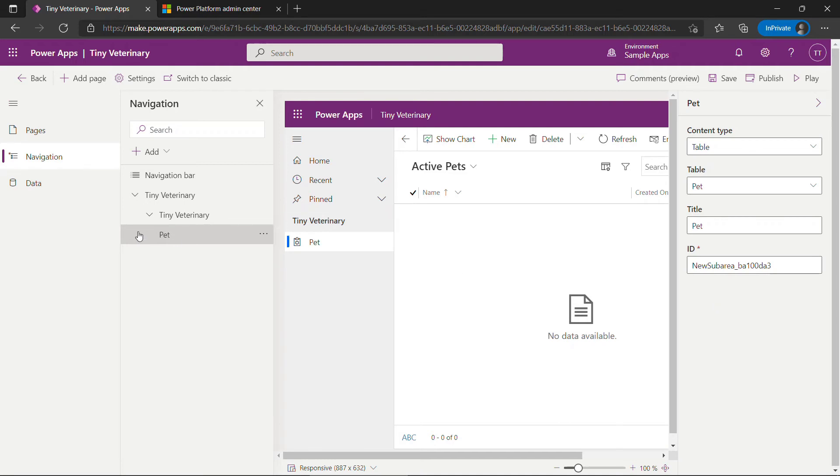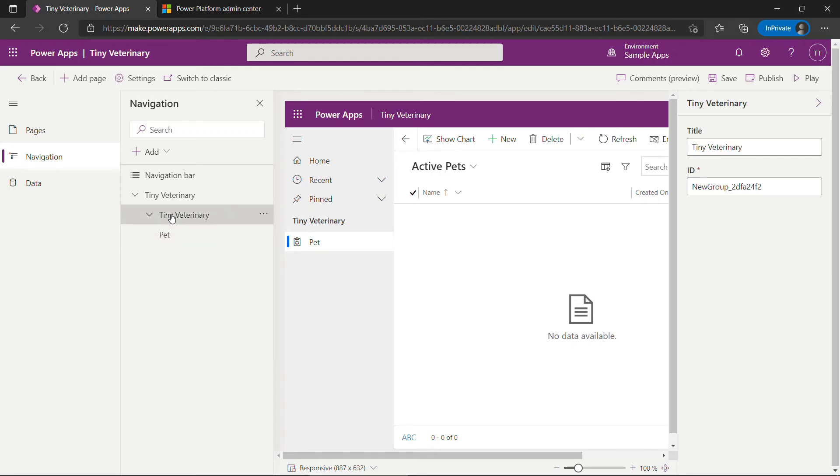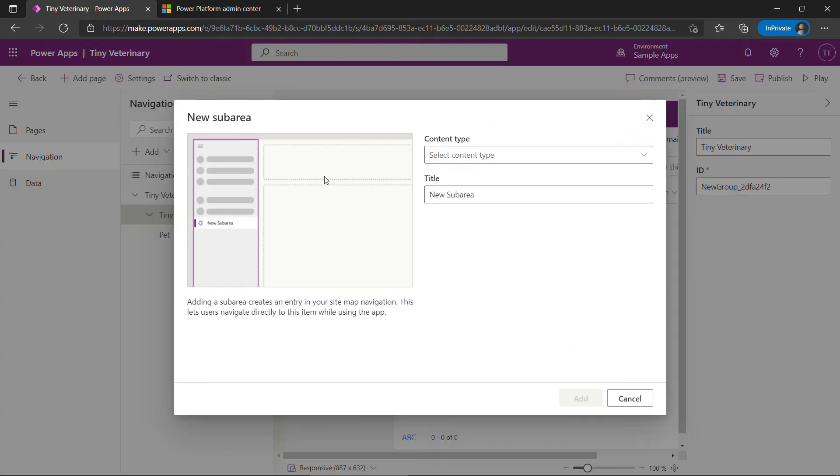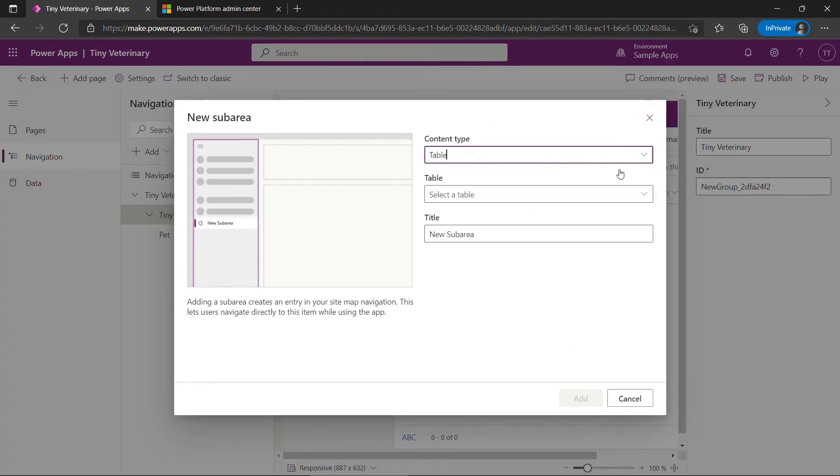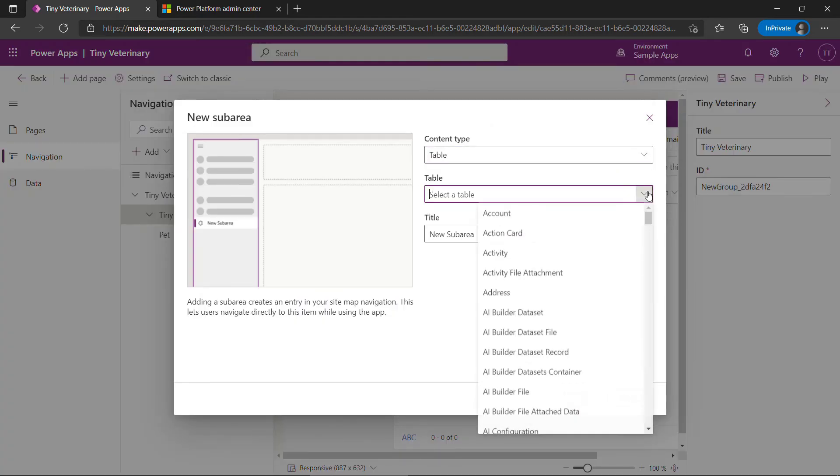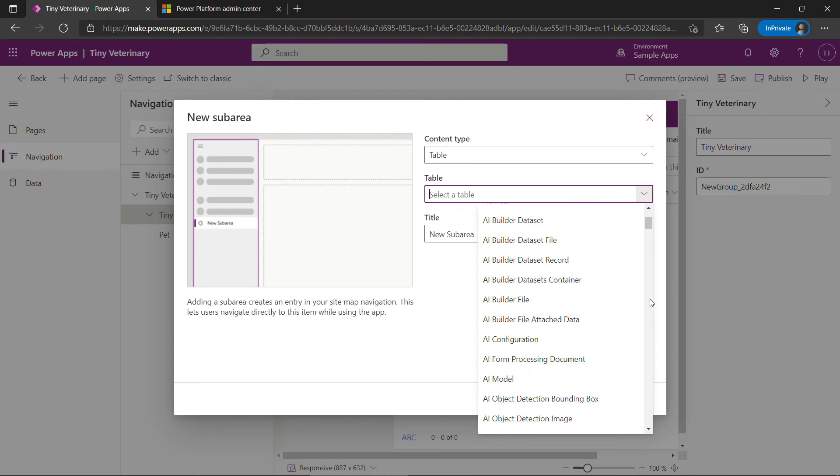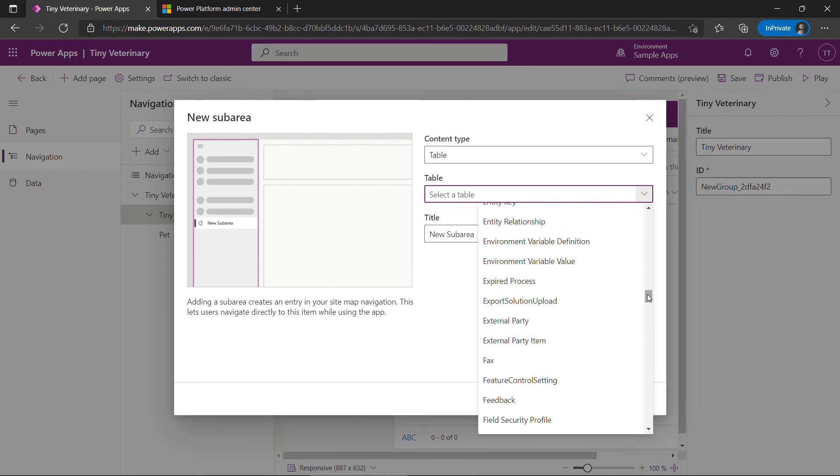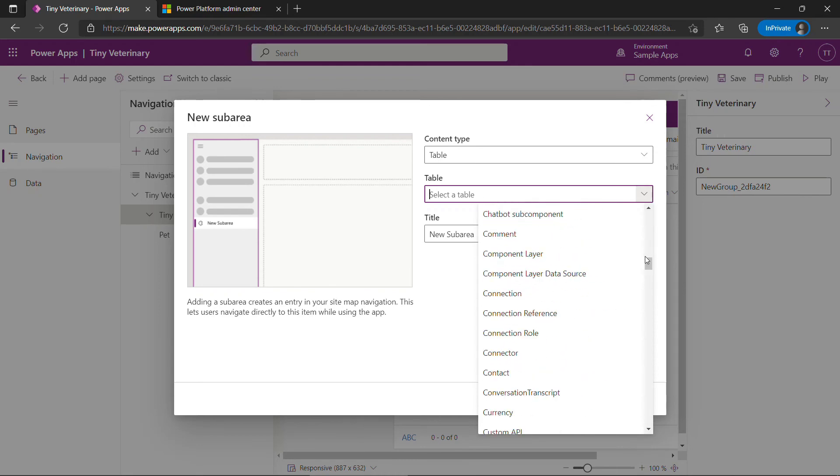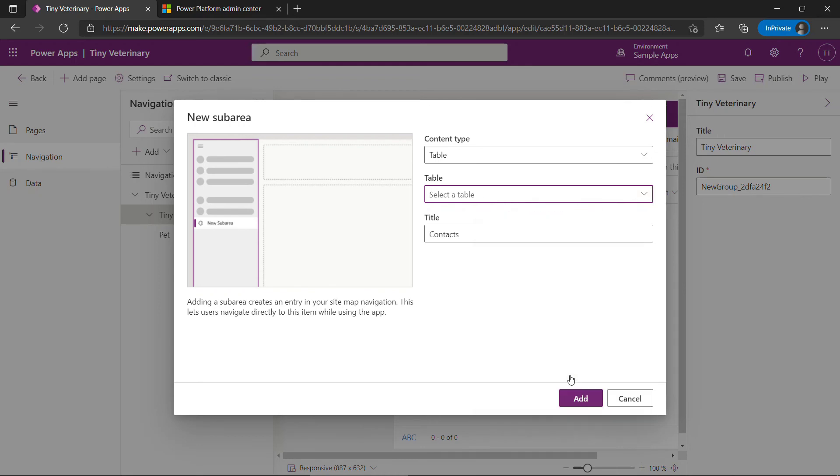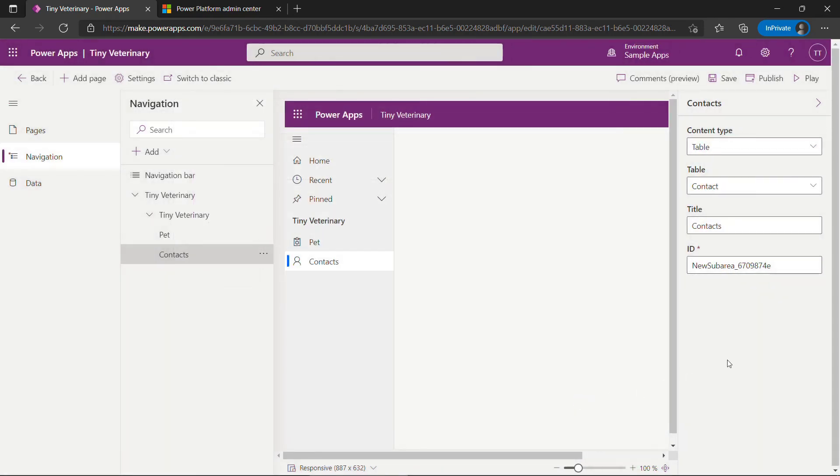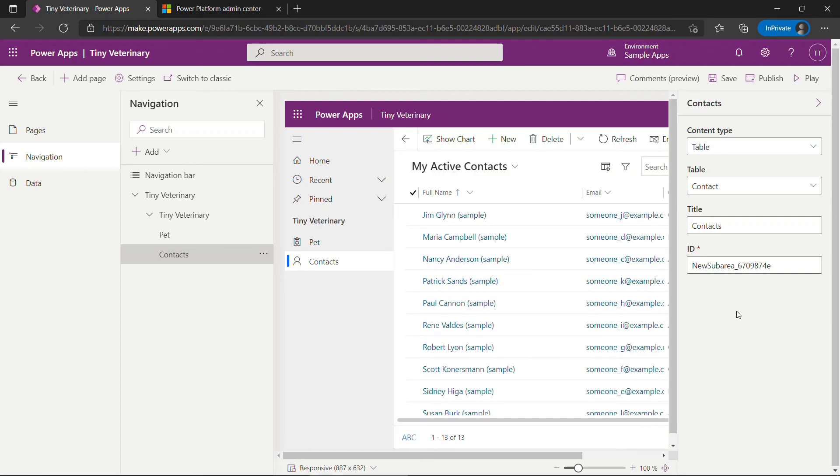We want one sub area for contacts as well. So if you click on this group and click add sub area. This one will point to a table and contact. Add. And there we go. That's our app.